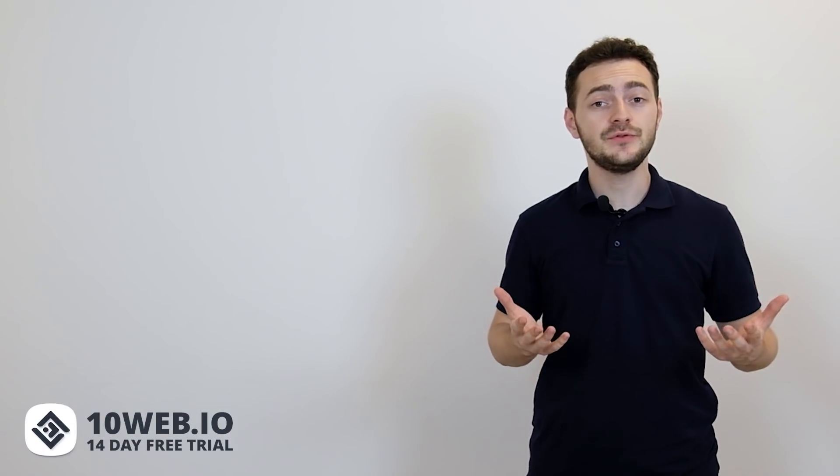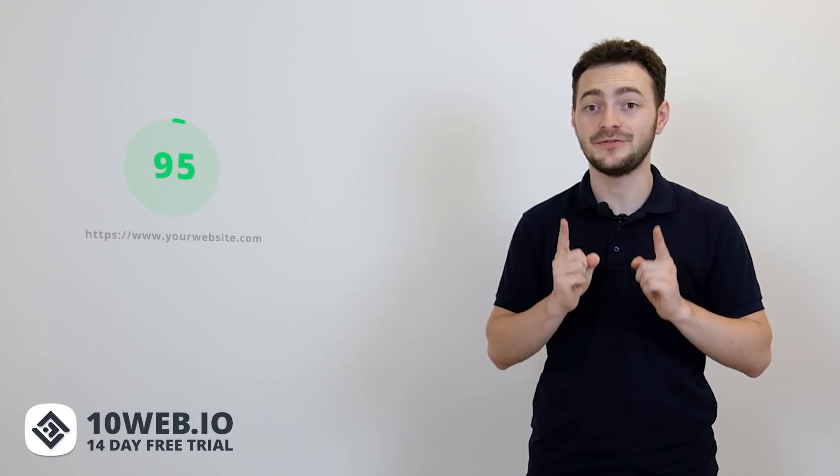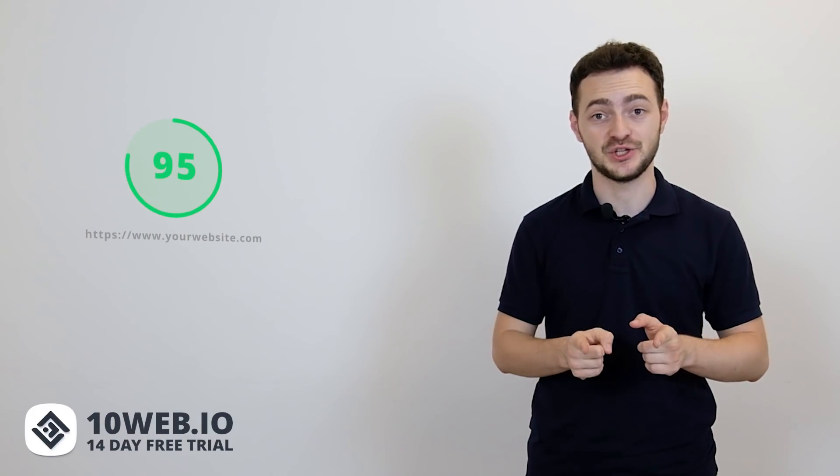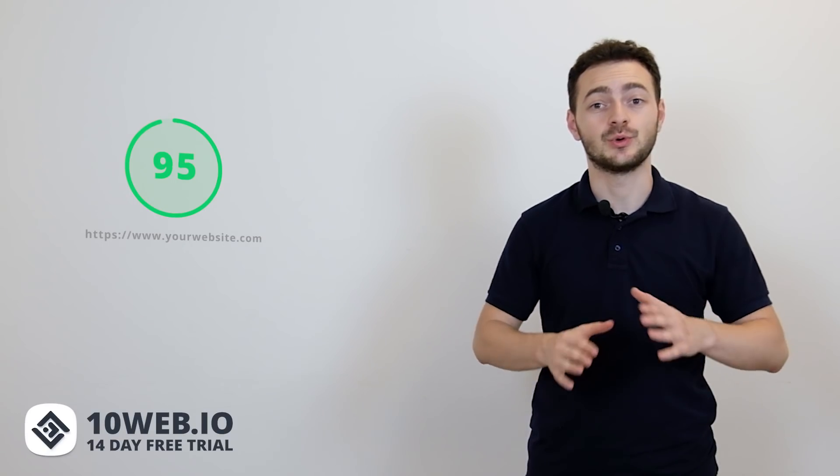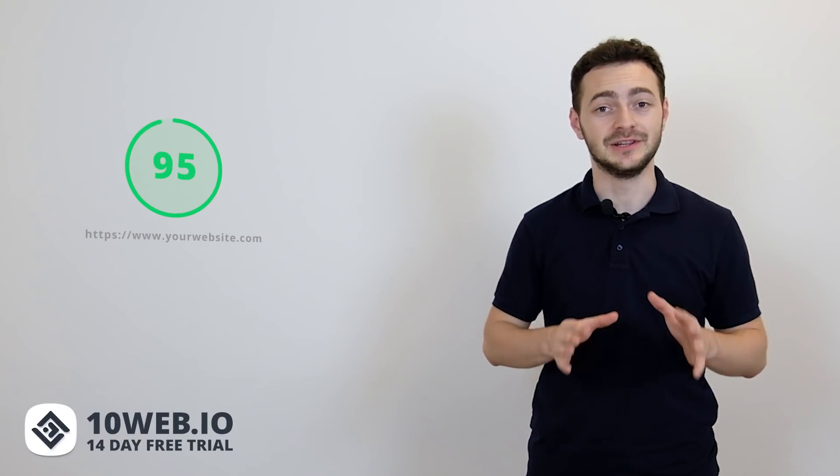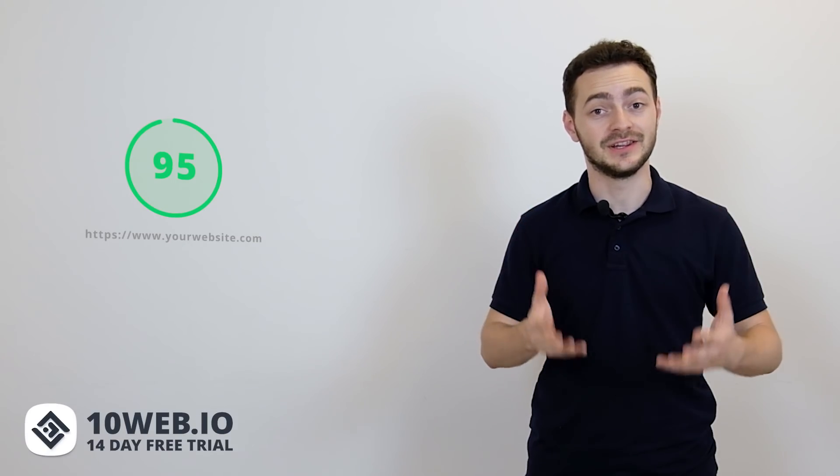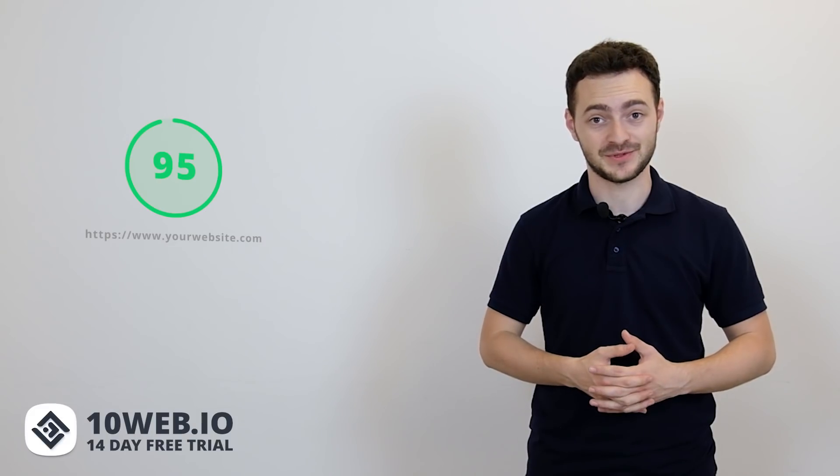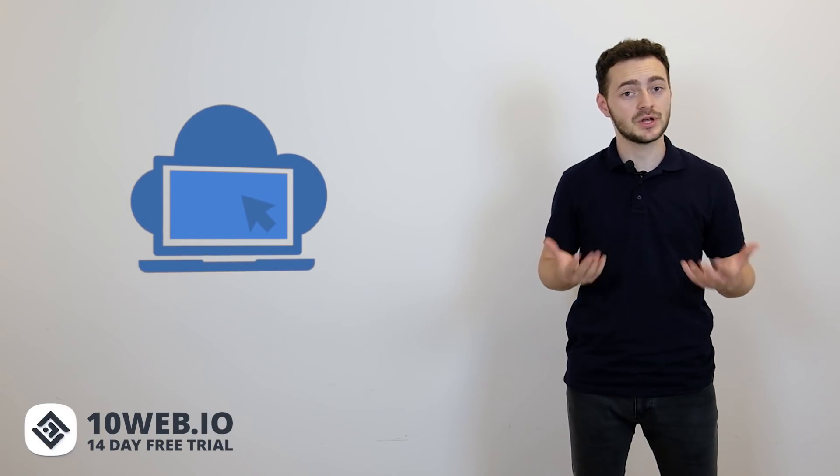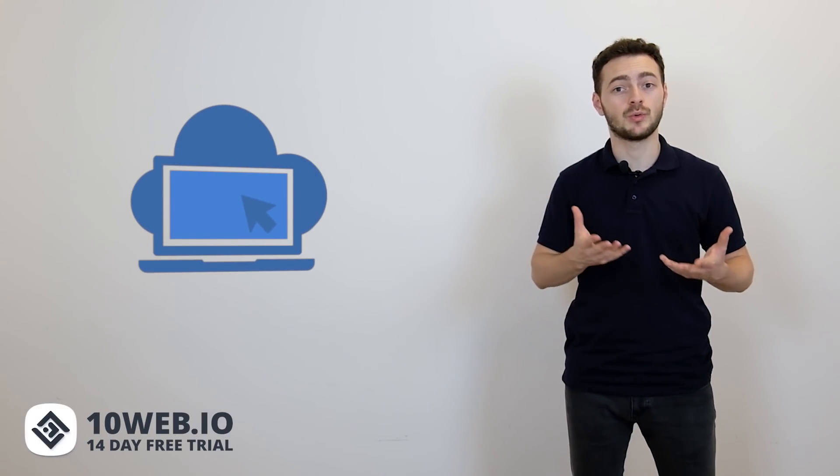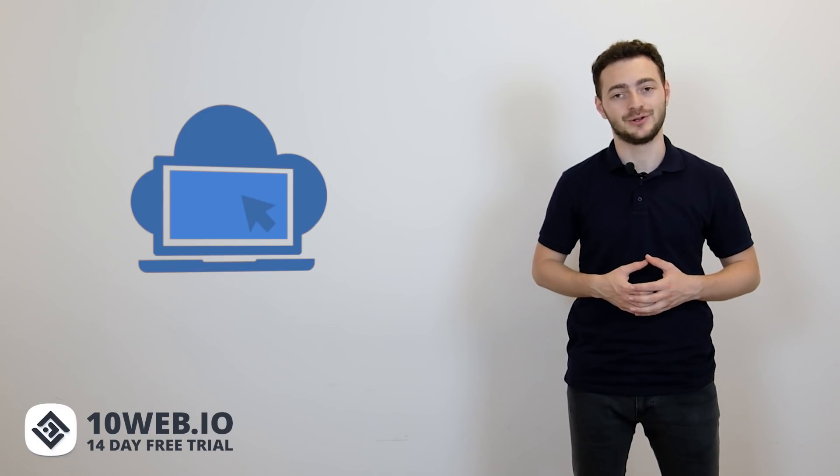And if you use one of our free website templates, your WooCommerce store will surely get a 95 plus page speed score. Your visitors will absolutely love browsing through your lightning fast website. And if you're worried about migrating your website, 10Web offers a one-click effortless migration option, so moving your website will be no trouble at all.